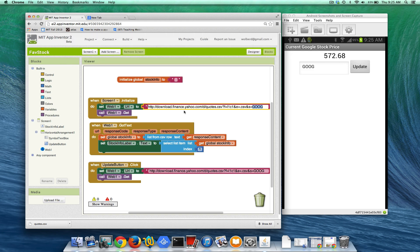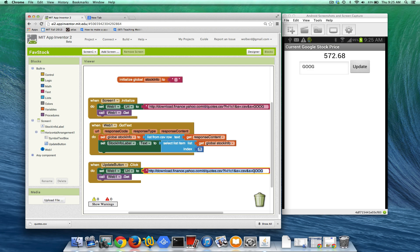Our request is going to change. Now, screen initialize it. When the app starts, we're indeed going to go get Google stock information. But on the update button, we're going to make it so we're going to use the user's information.